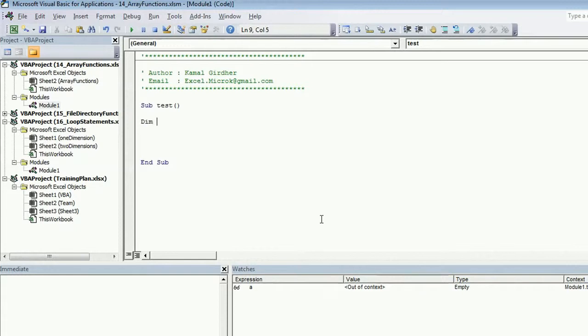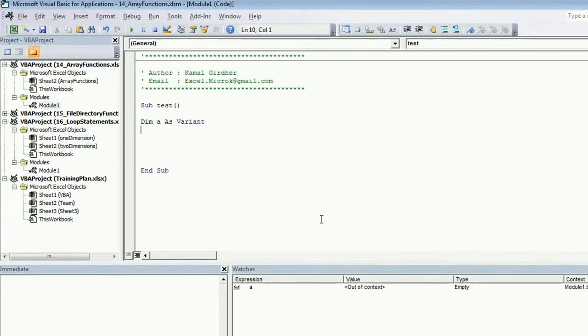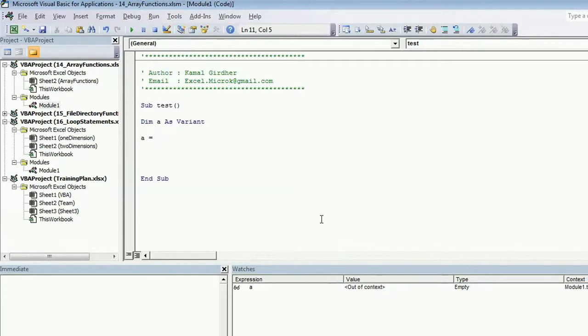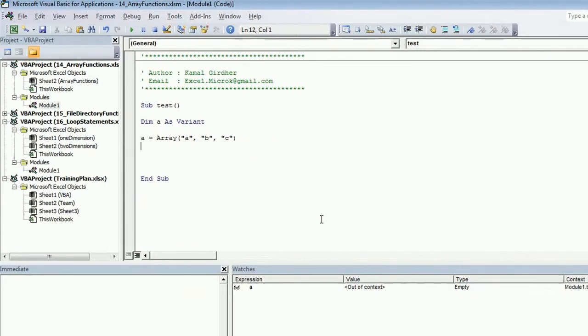First of all, let's declare it. I'm declaring it as a variant. You may declare it as integer or string if you know the data type. To put values in an array, I need to use the array function and I can simply pass on the values. For example, if I need to create a string array, I can pass on values like this.